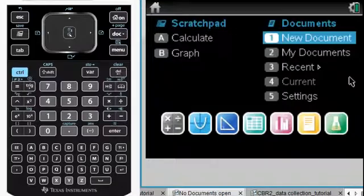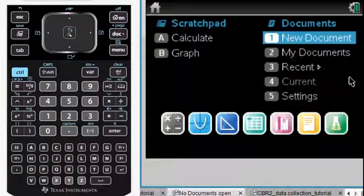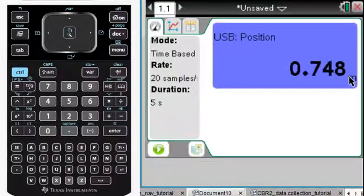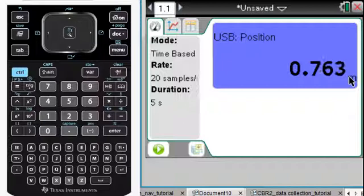The CBR2 is a sonic motion detector that works by simply plugging it in, and it automatically identifies the TI-Inspire handheld or the TI-Inspire software as a CBR2 motion detector, and it begins collecting data.